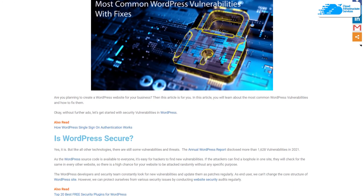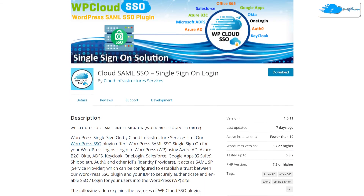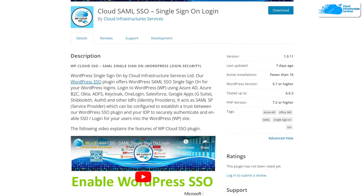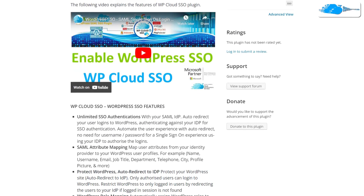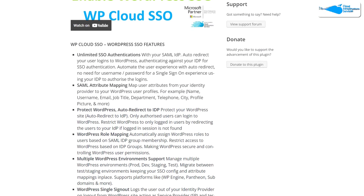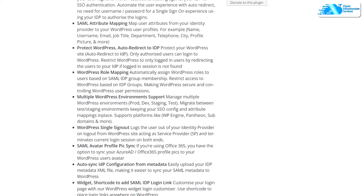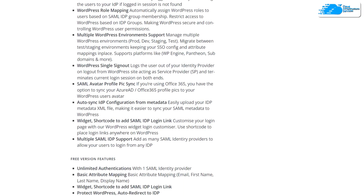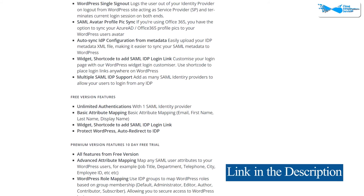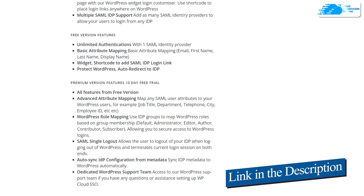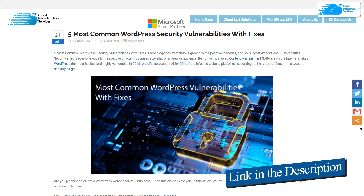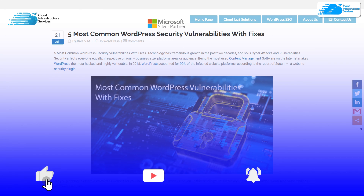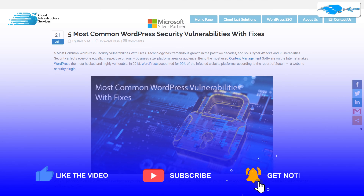There is a plugin developed by Cloud Infrastructure Services known as the WordPress Cloud Single Sign-On plugin. It provides features such as WordPress SSO security, auto redirect to IDP, attribute mapping, WordPress role mapping, and more. Make sure to check out the link in the description for the plugin listing on the official WordPress website. If this video helped you, leave a like and subscribe to the channel.